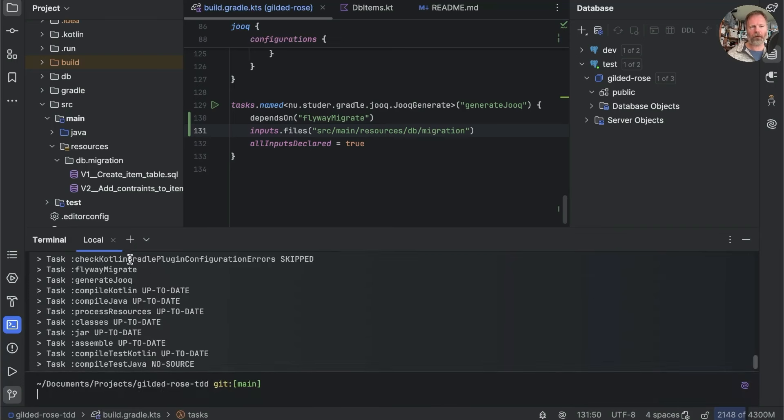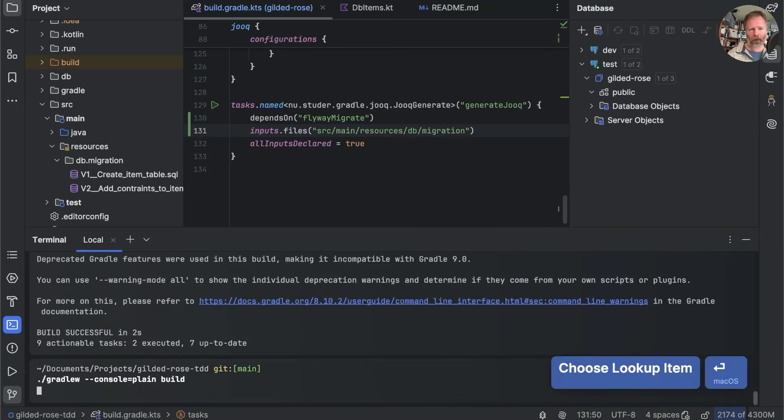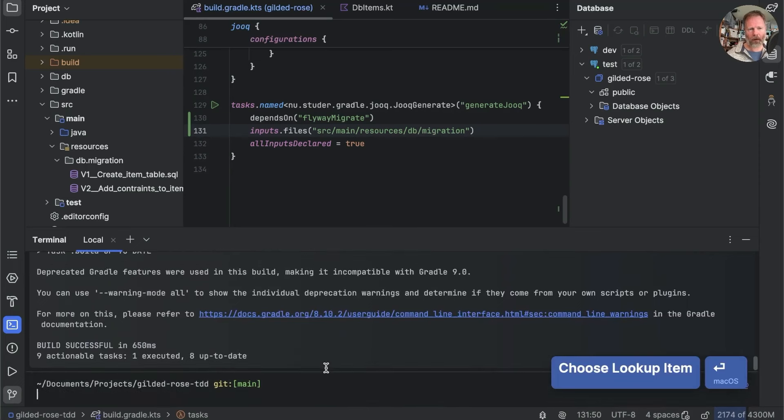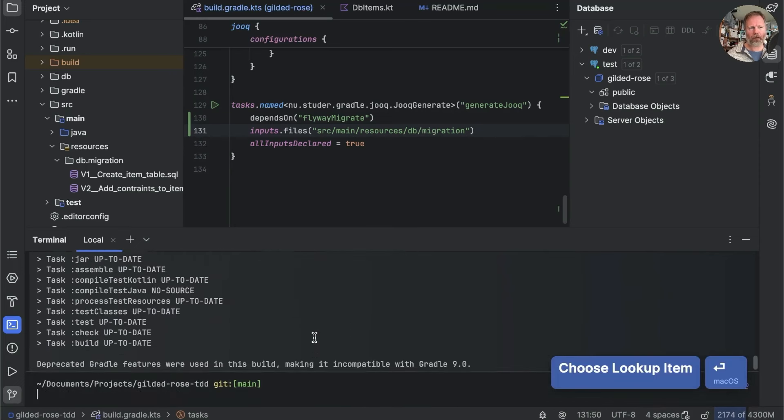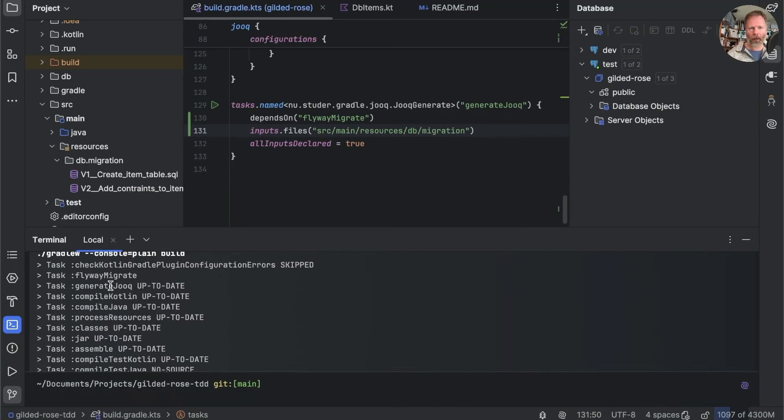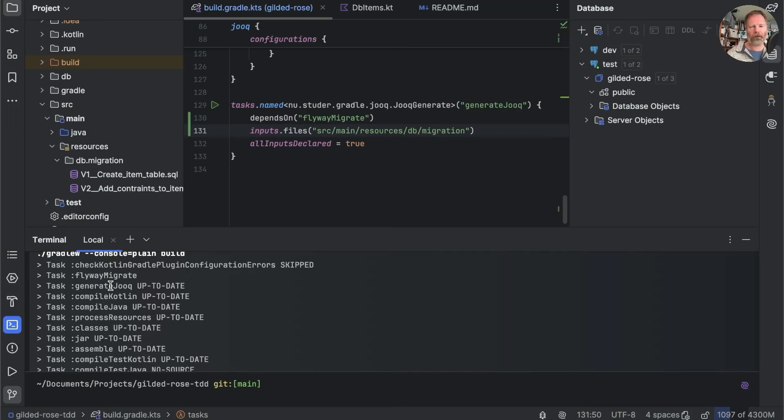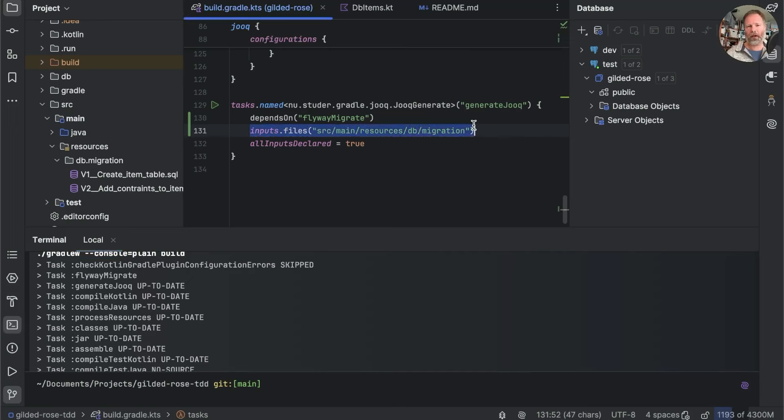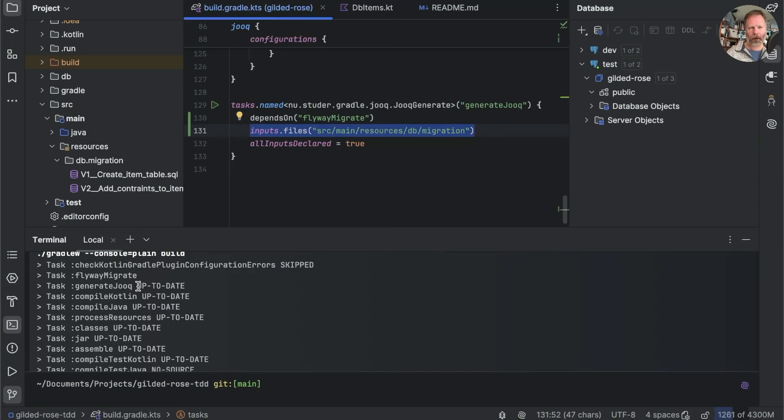Now, technically speaking, our input to generate Jooq is the database. But given that Flyway migrate will take the migrations and apply them to the database, we can use the migration files as a proxy for what's in the database. So we can say this is going to take source/main/resources/db/migration.